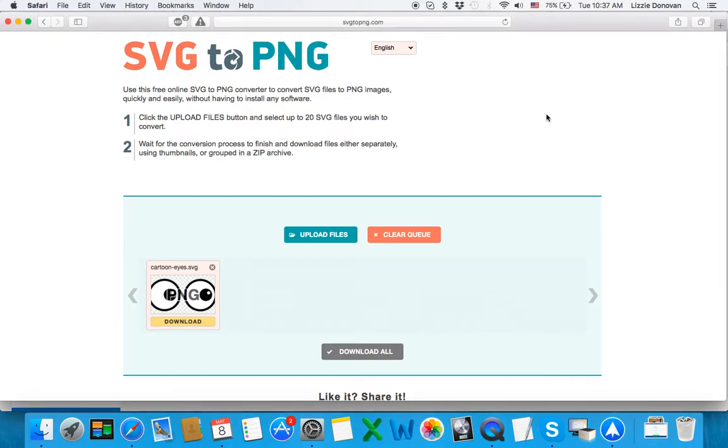Now this is very useful when you're working with images and you need to convert vectors to the more common PNG format that you can use anywhere, for example on Zazzle or on Etsy.